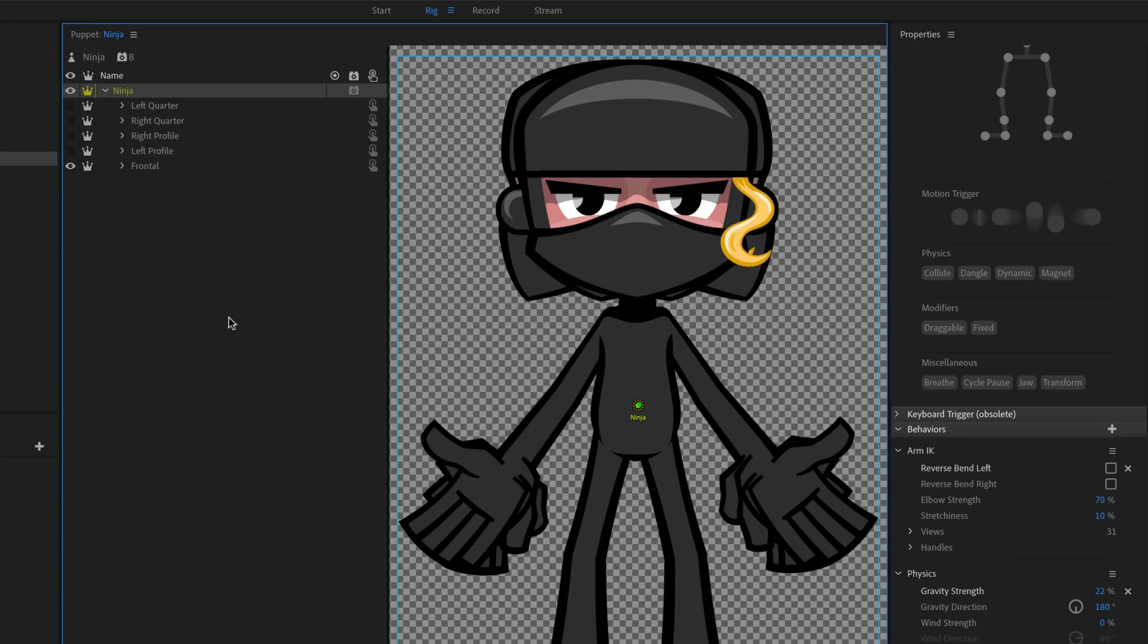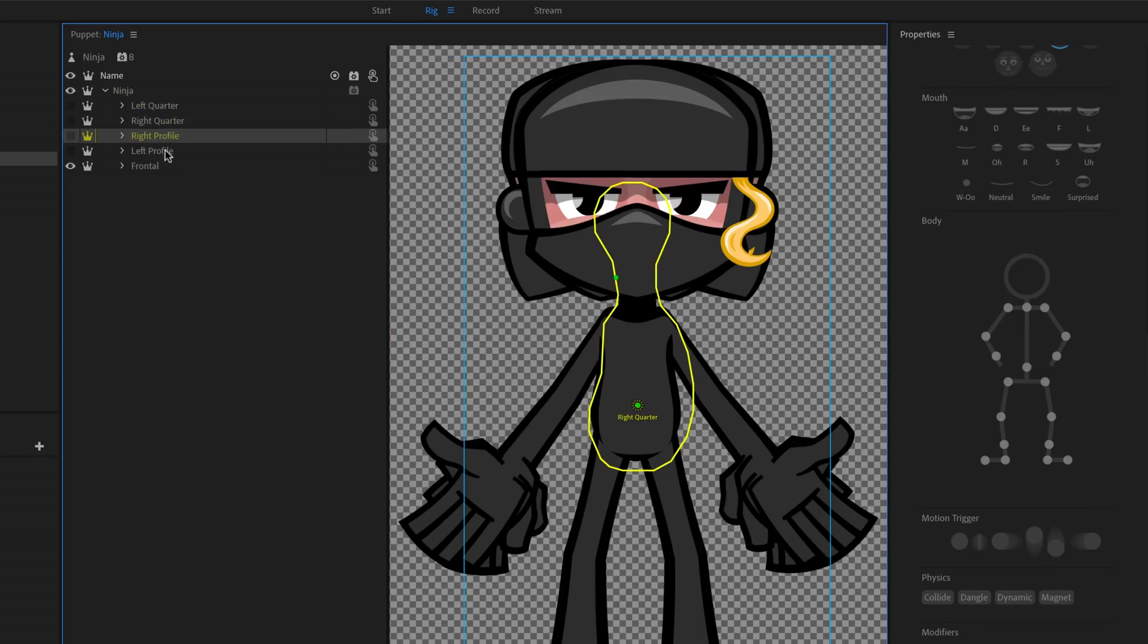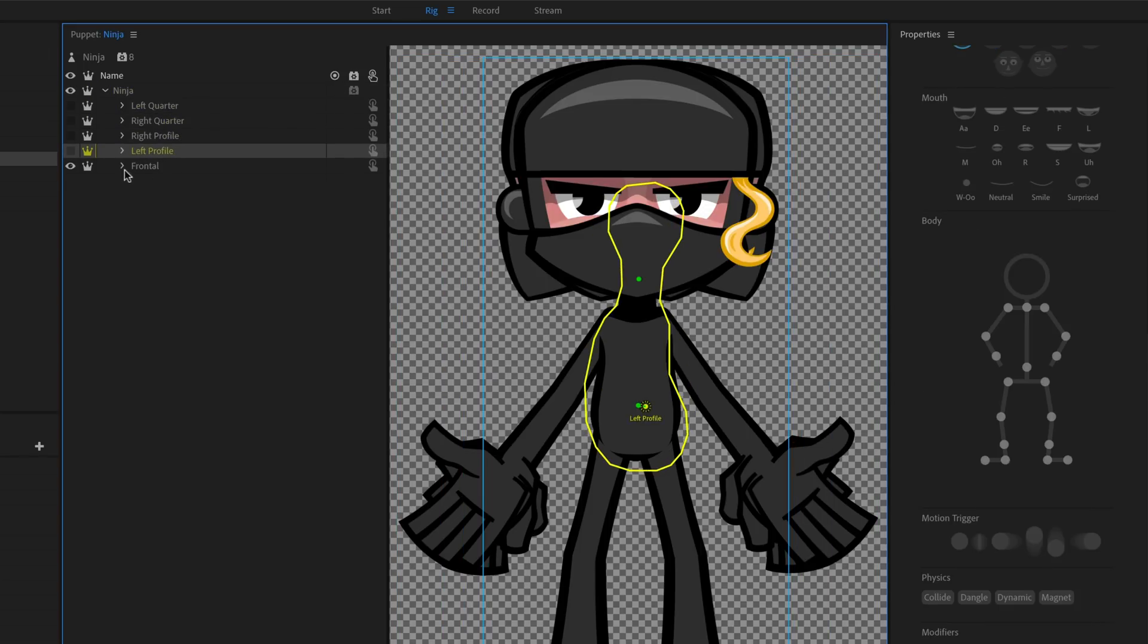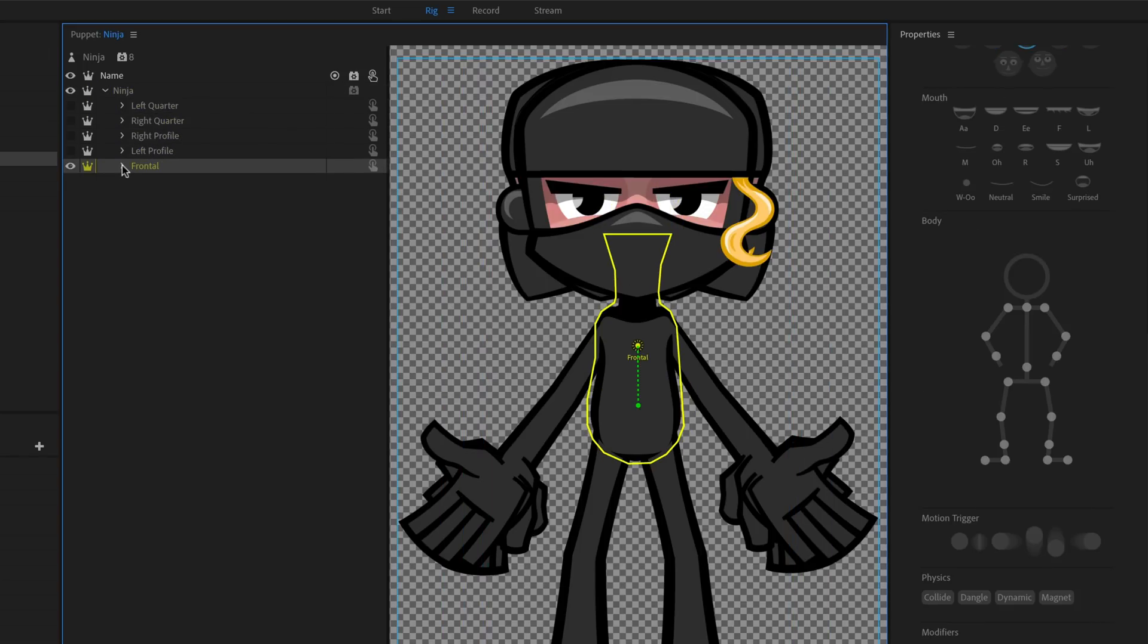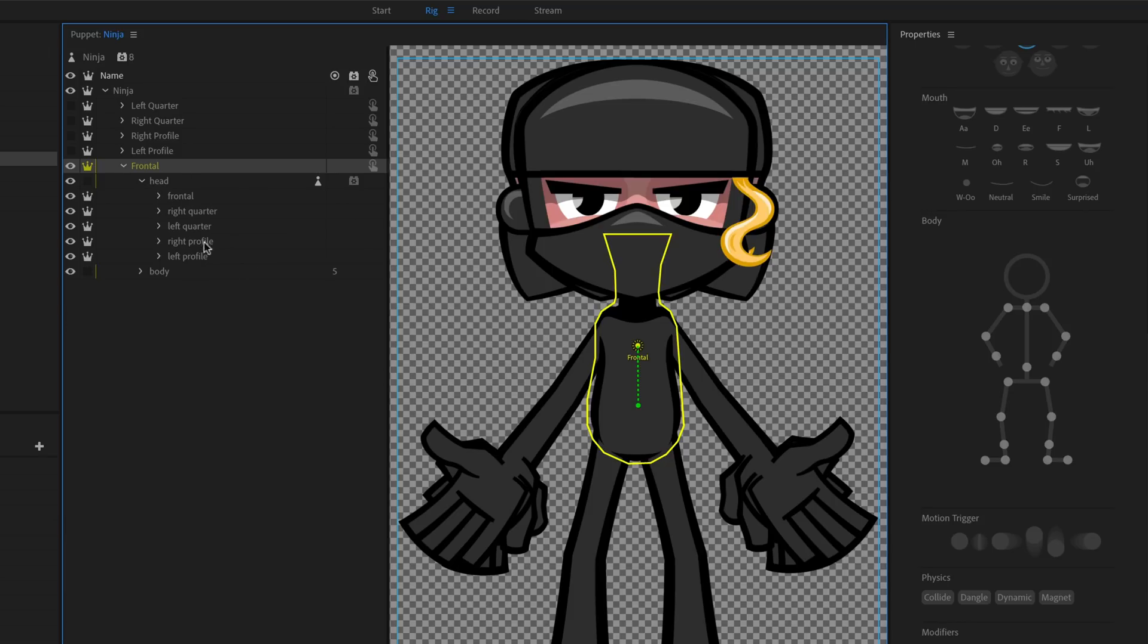So digging into rig mode, this is a great example of how you can incorporate body turns and head turns within the same character. So here, she's basically got all her different body turns, all her different body positions here. And if I dig into any of them, I can see that like her head has all the different five views.